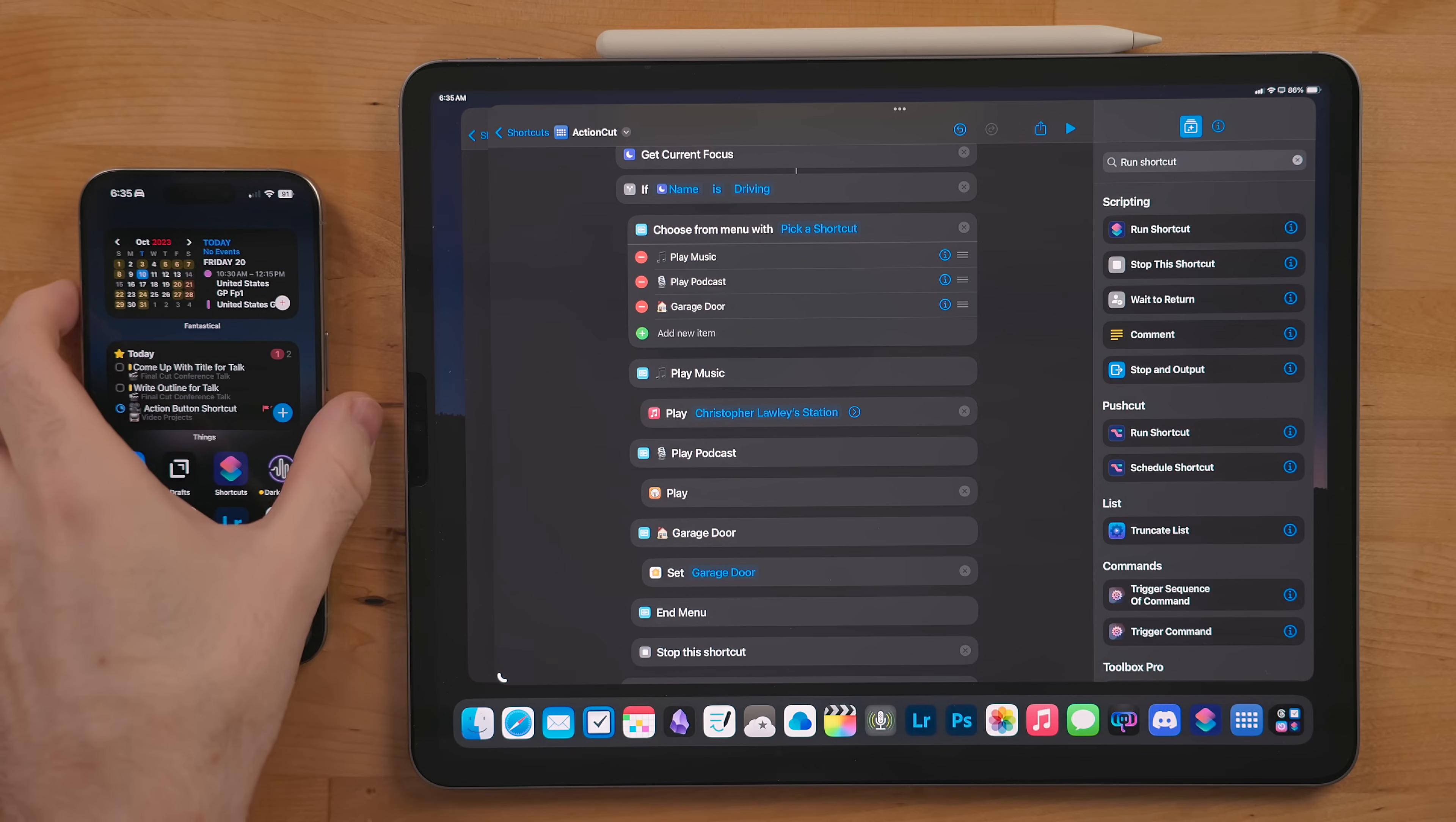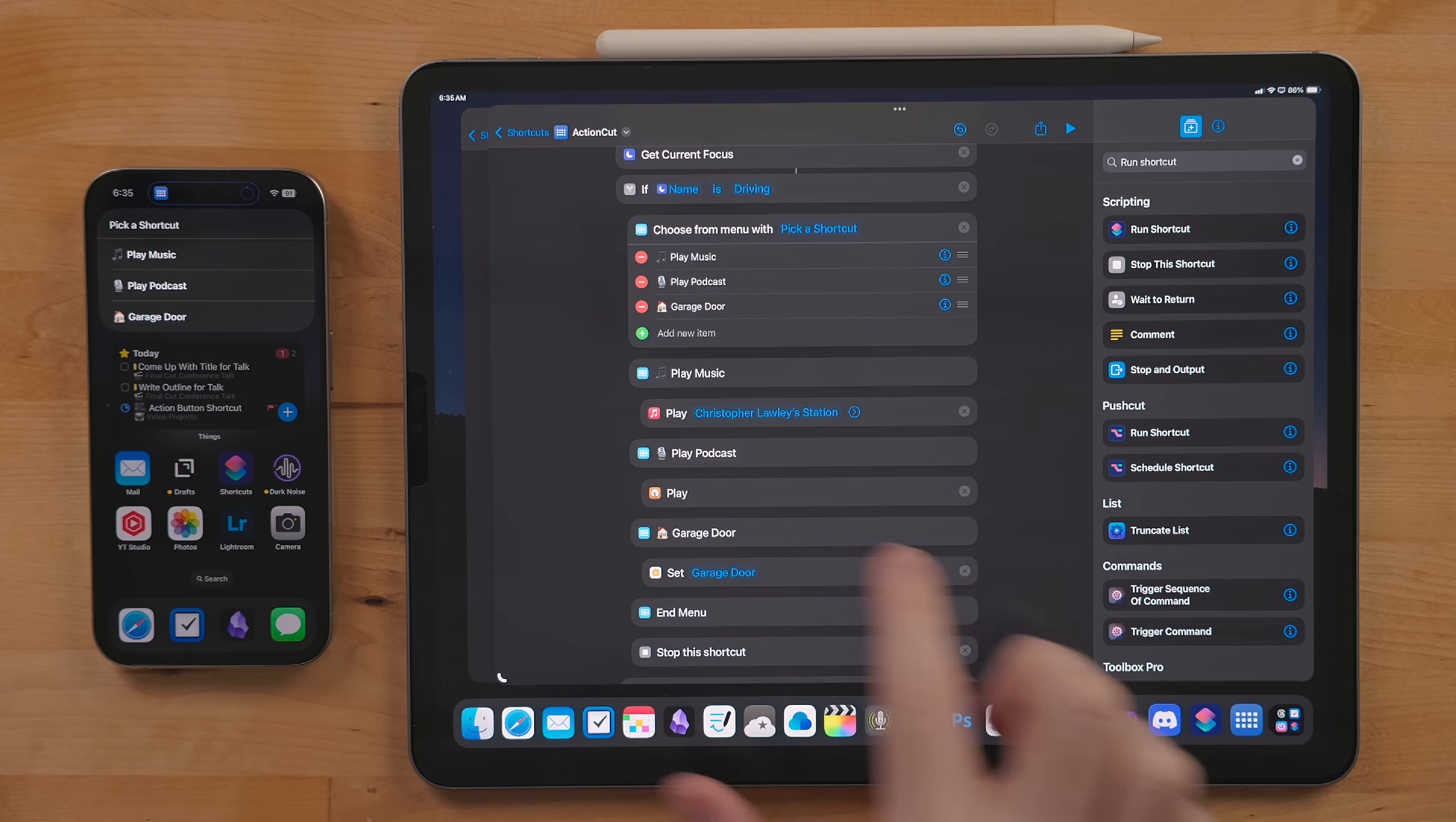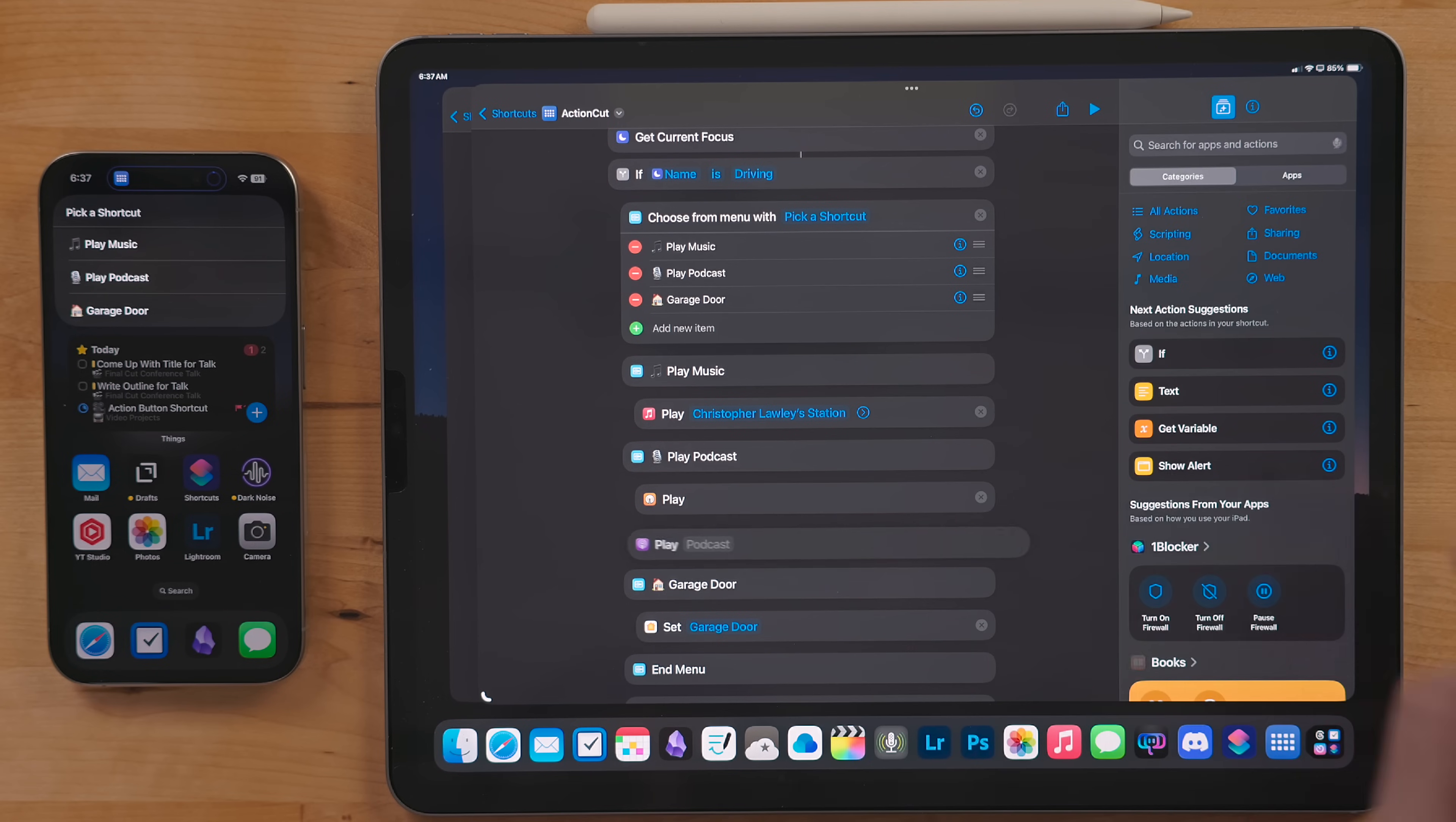For my driving menu here I just have two different actions that run here. The first plays my Apple Music radio station and the second just resumes playing my current podcast in Overcast. If you use Spotify or another podcast player, you can just swap out these actions with whatever player you are using.